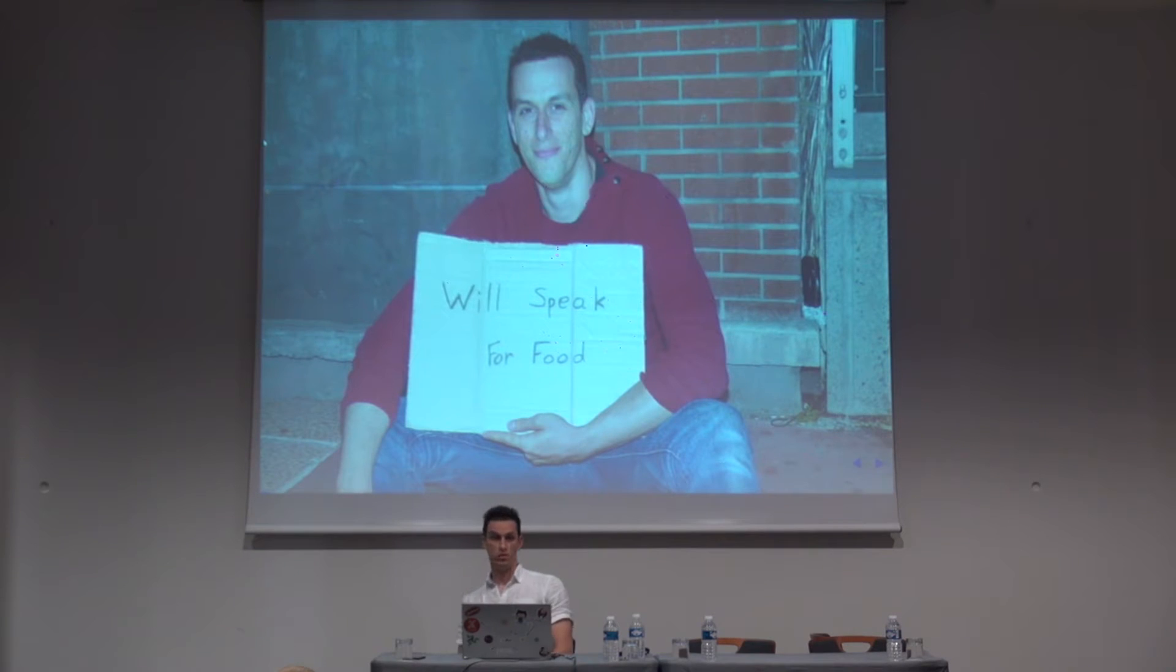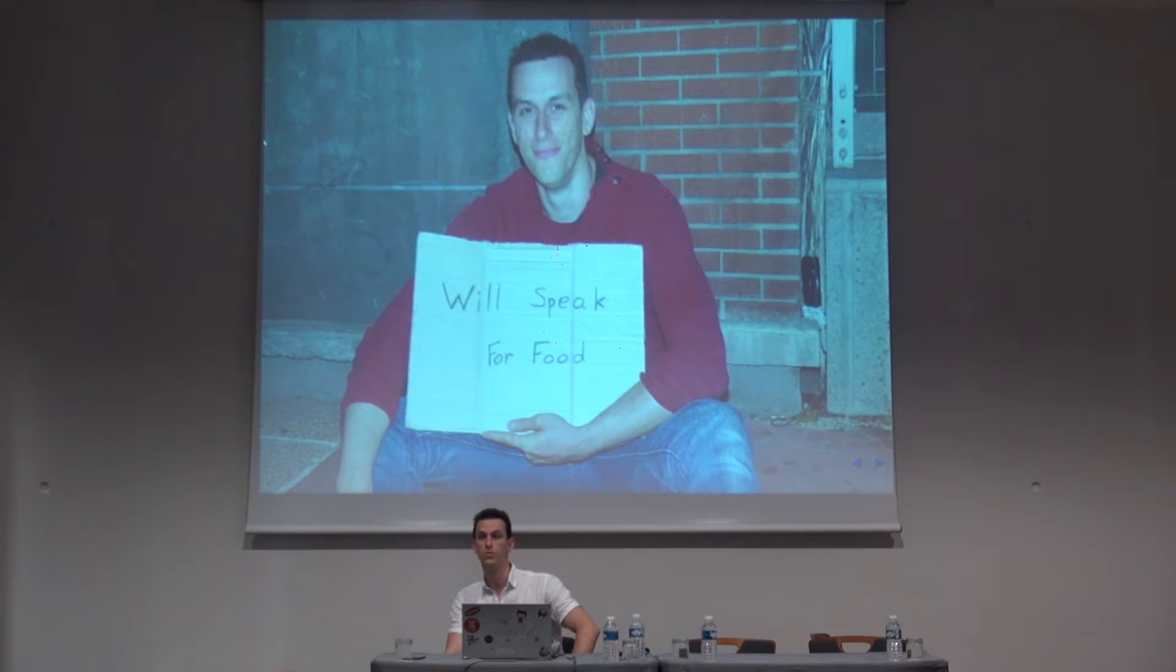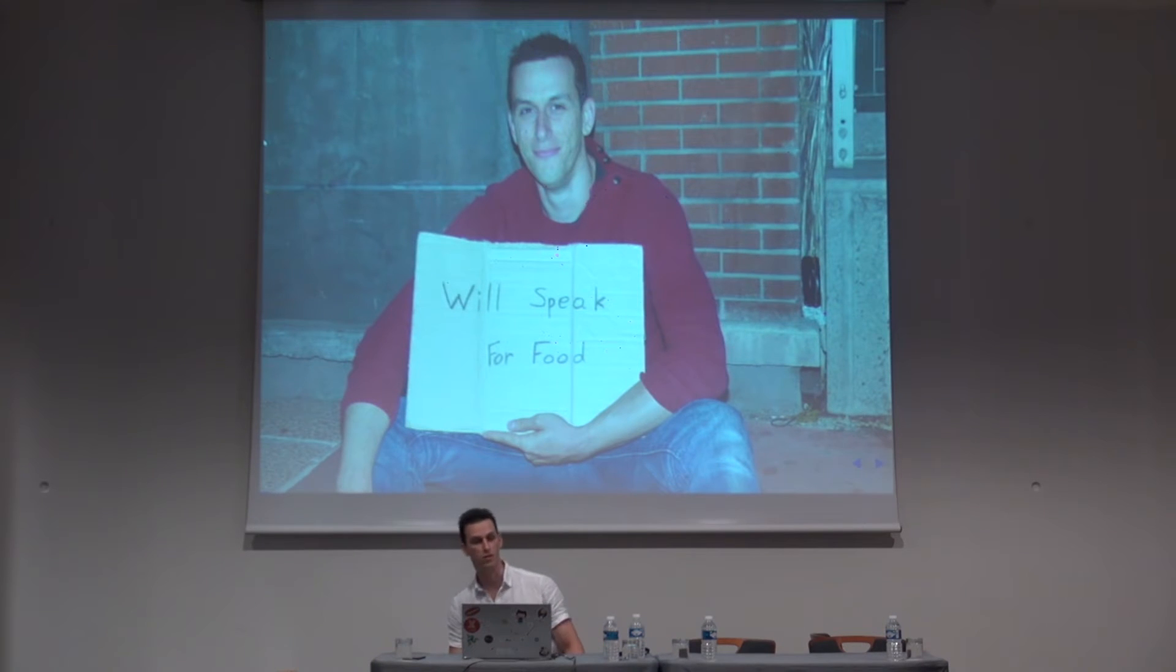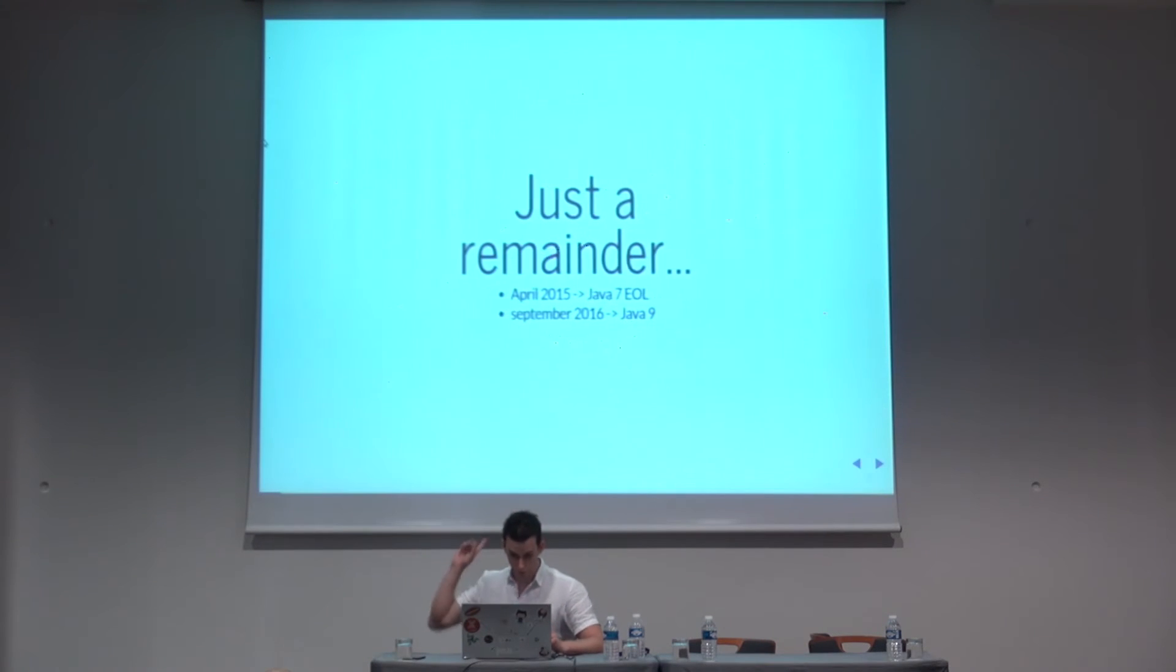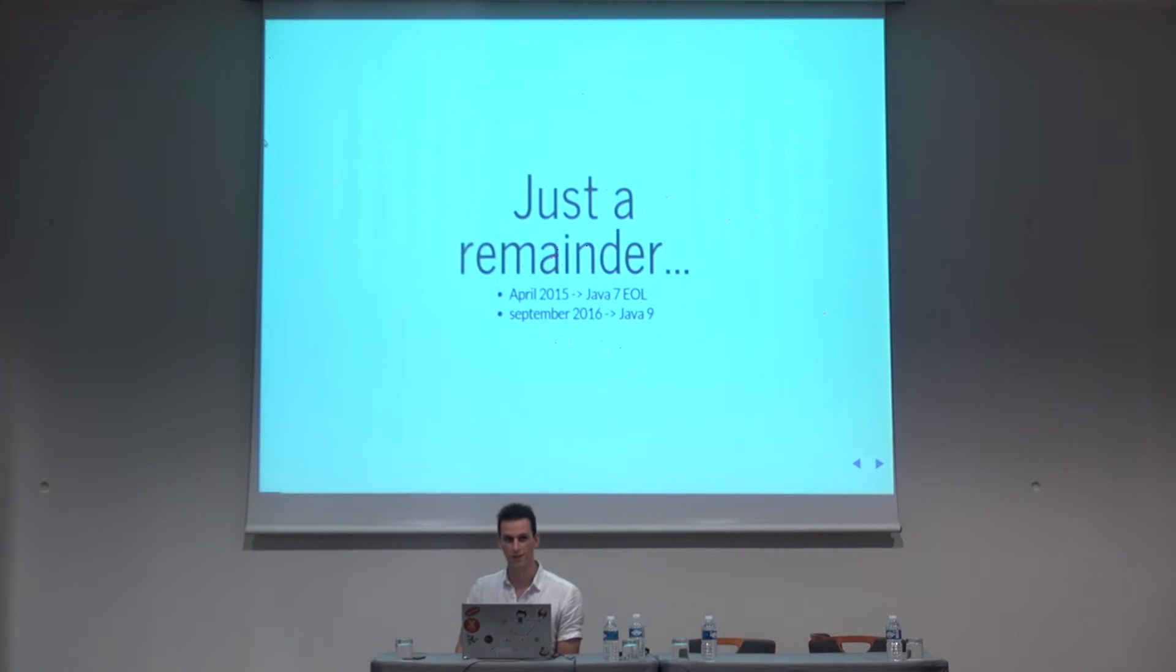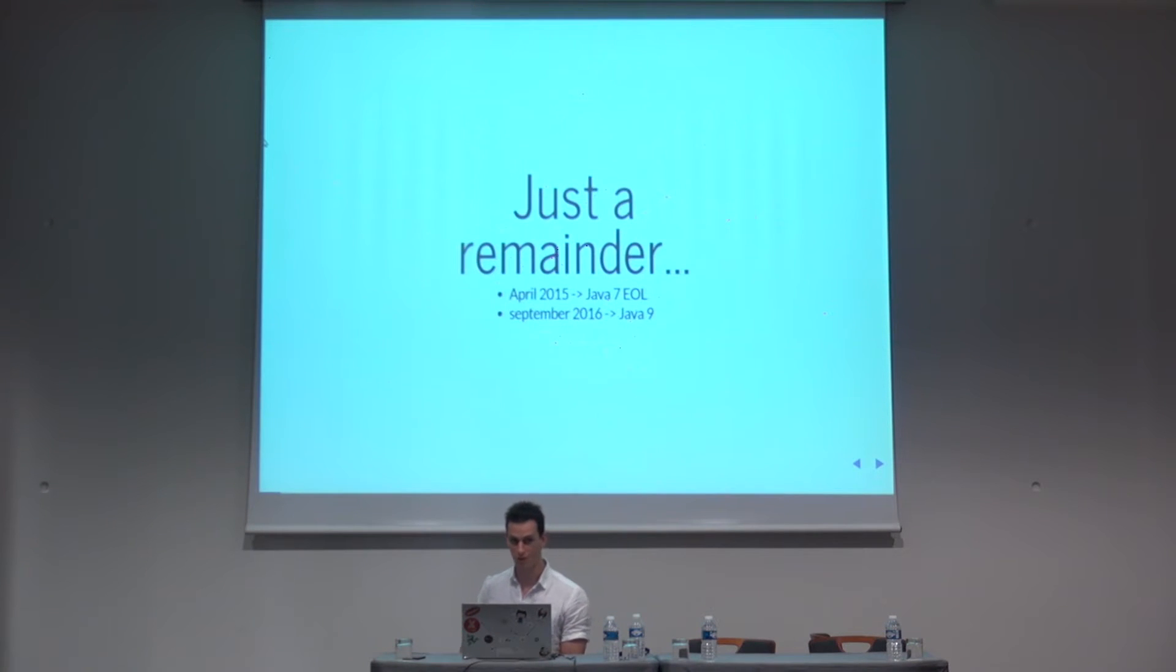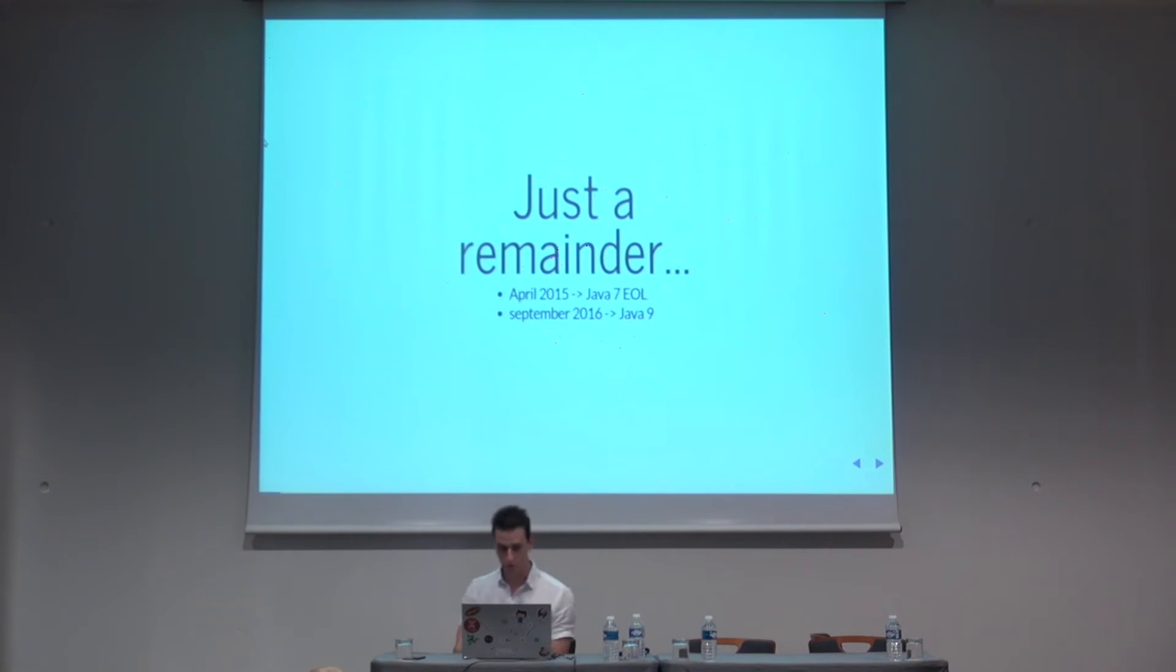Who in the audience already ships some Java 8 code? Who is still stuck with Java 7 or 6? Many of you. As you should know, Java 7 has reached end of life in April this year, so you shouldn't be using it anymore. Just a reminder. And Java 9 will be out in September 2016.